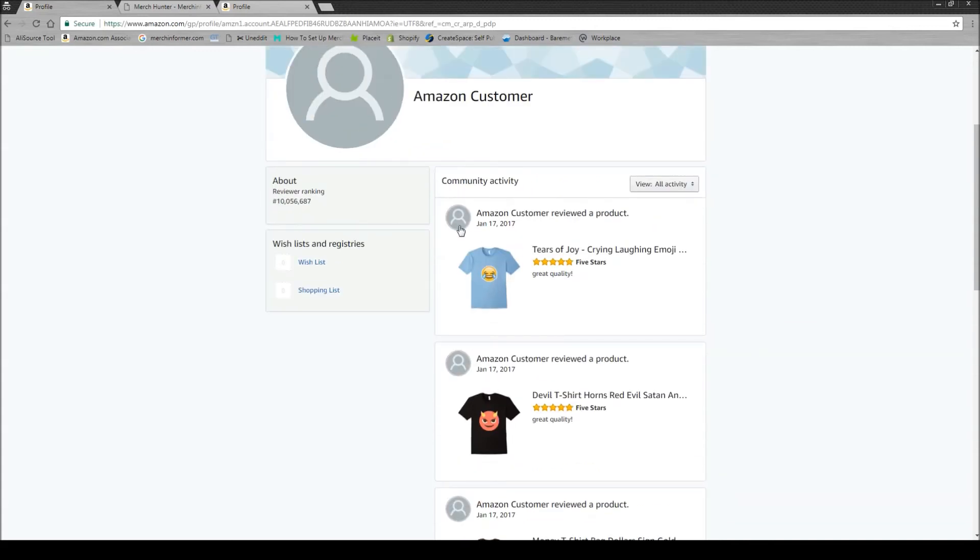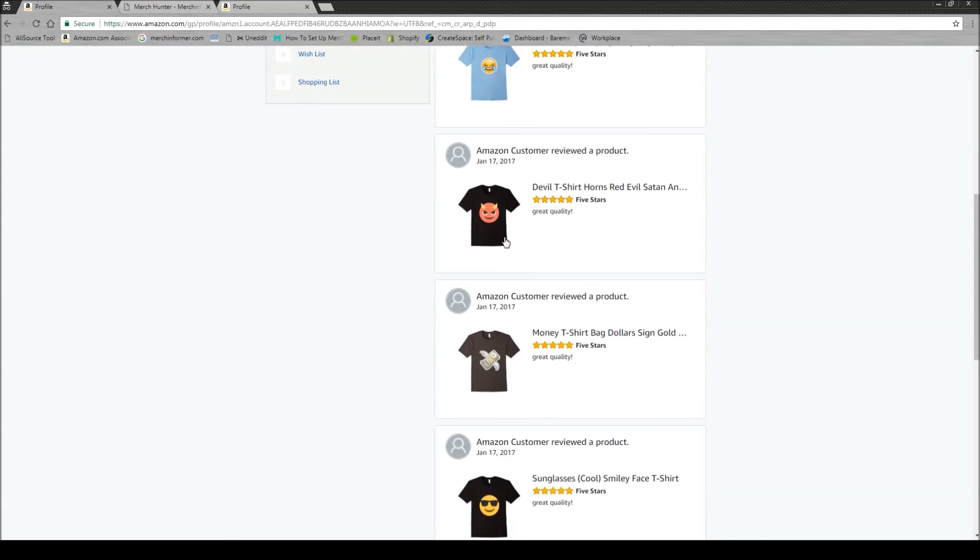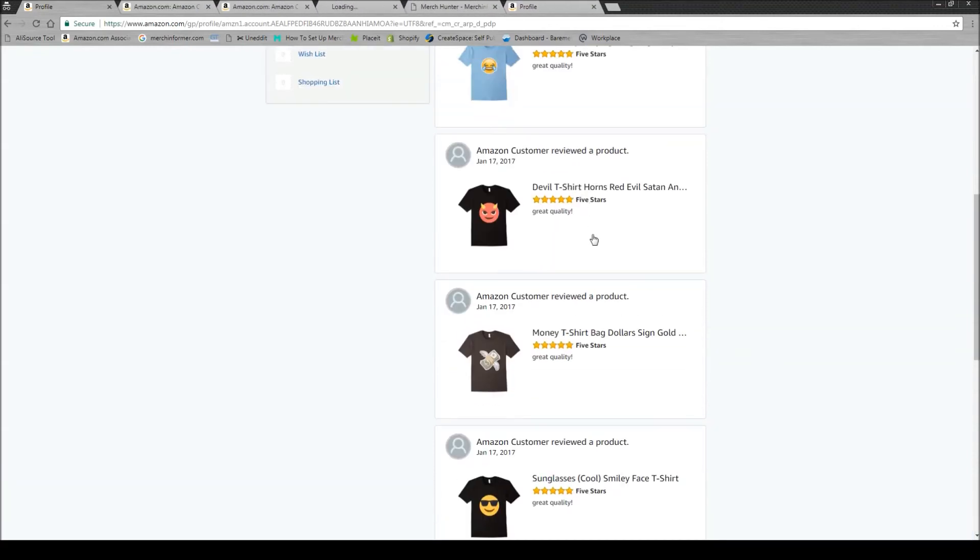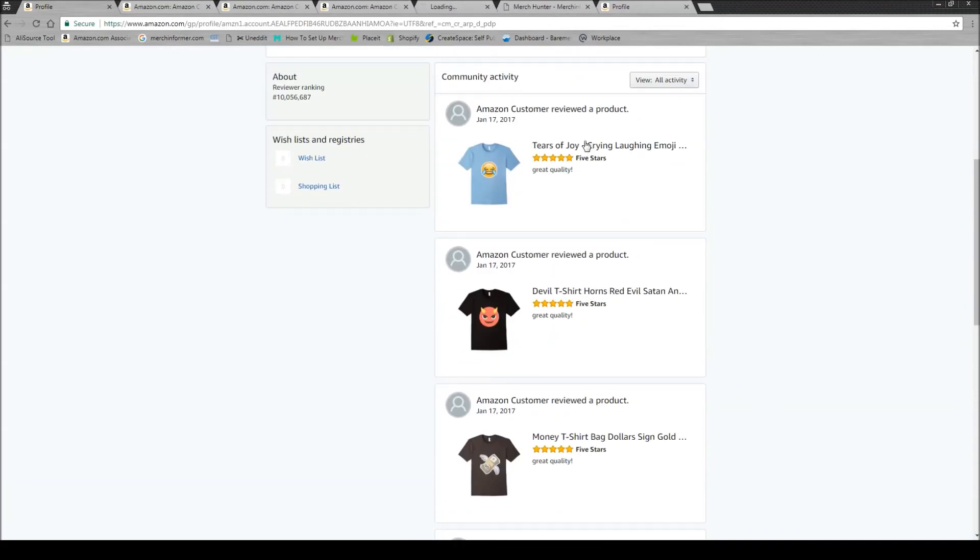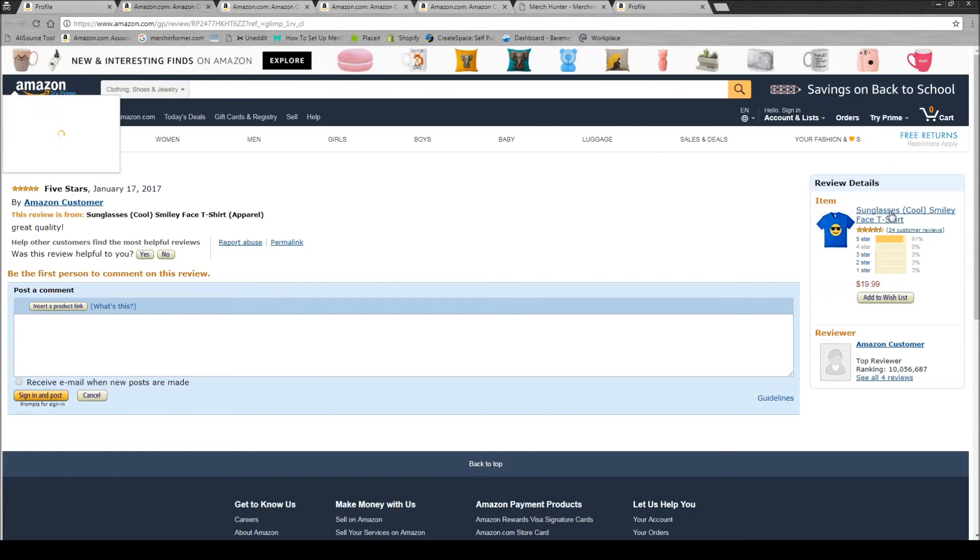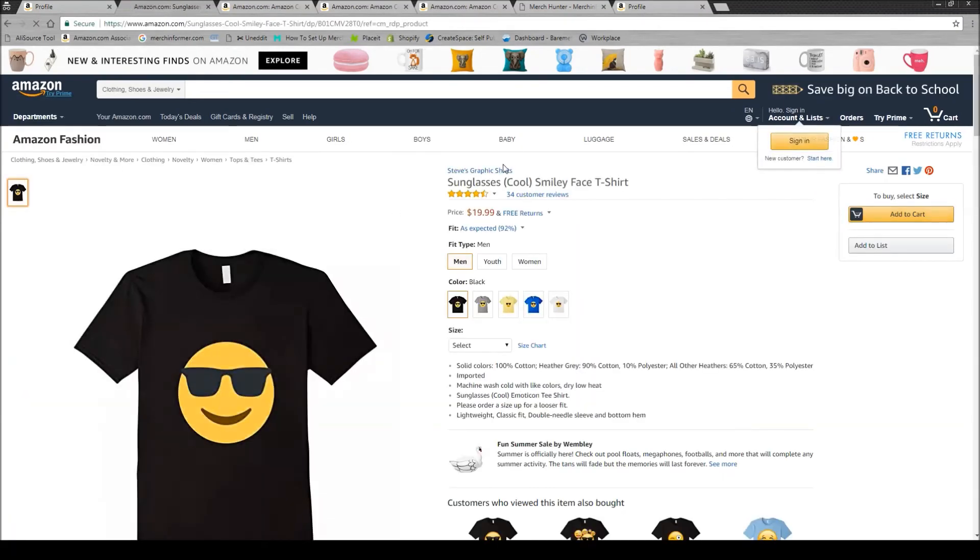So for example, this Amazon account has reviewed one, two, three, four different shirts. And guess what? If you open them all up, we have one brand. Second brand. Oh, that's funny. That's the same brand.